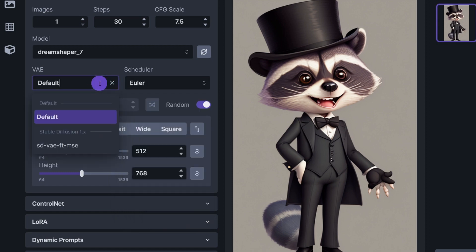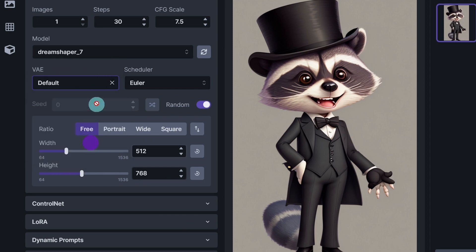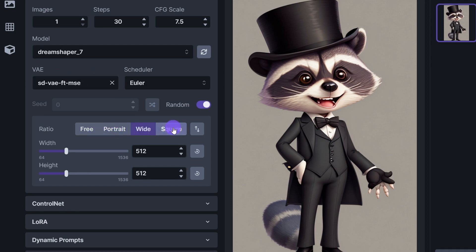We have a section here for VAEs. I do have the standard one installed. We do have a ratio button here. So you could automatically click on portrait, wide, square.